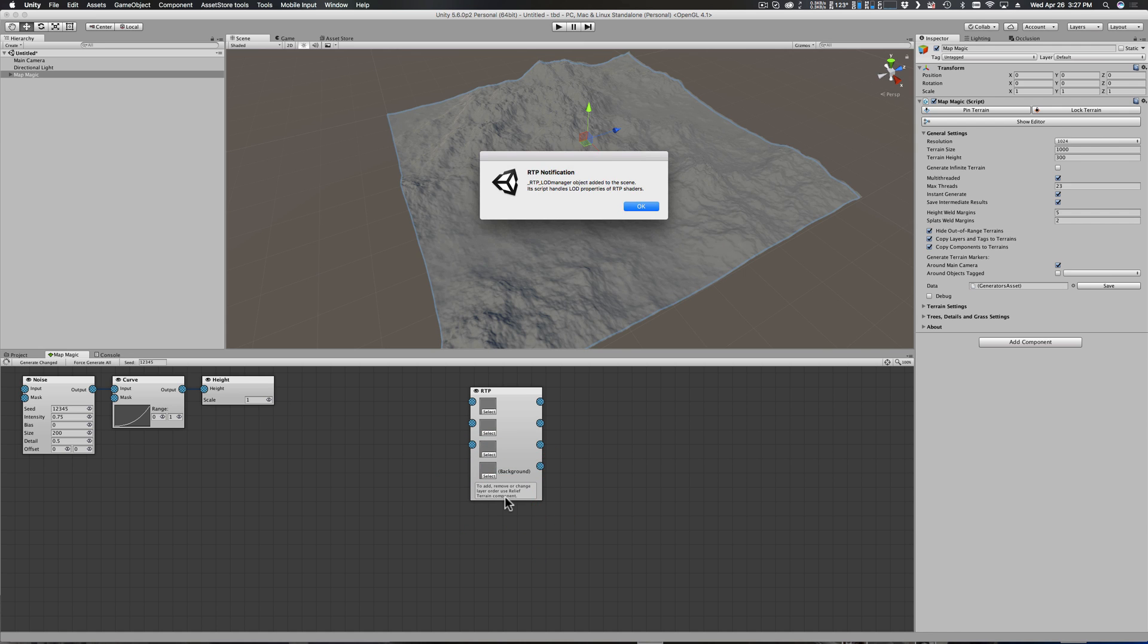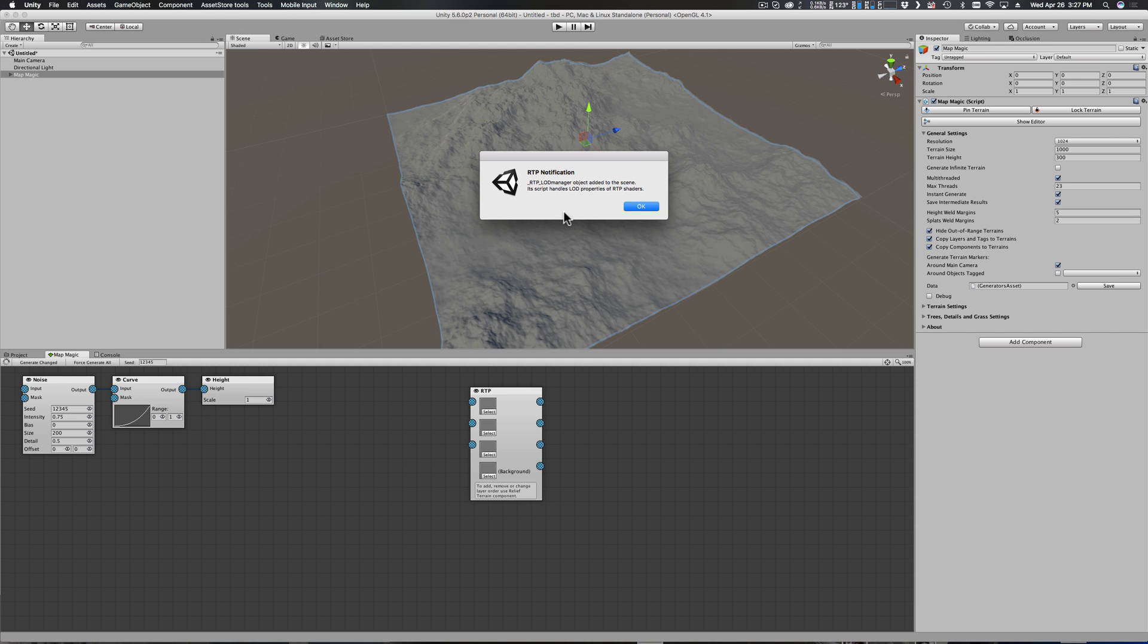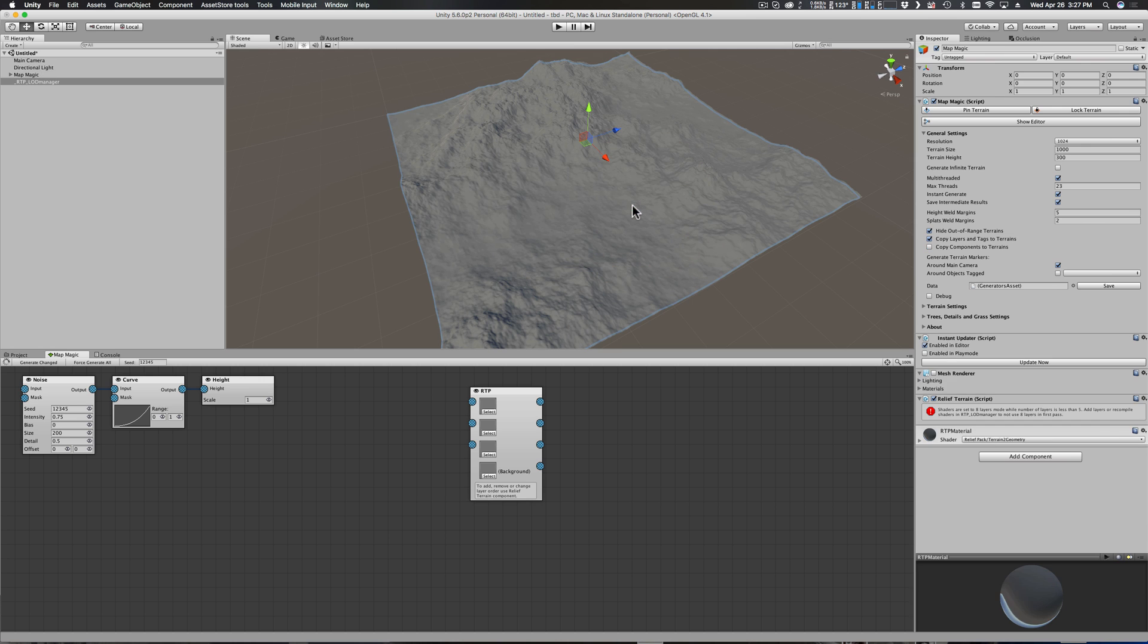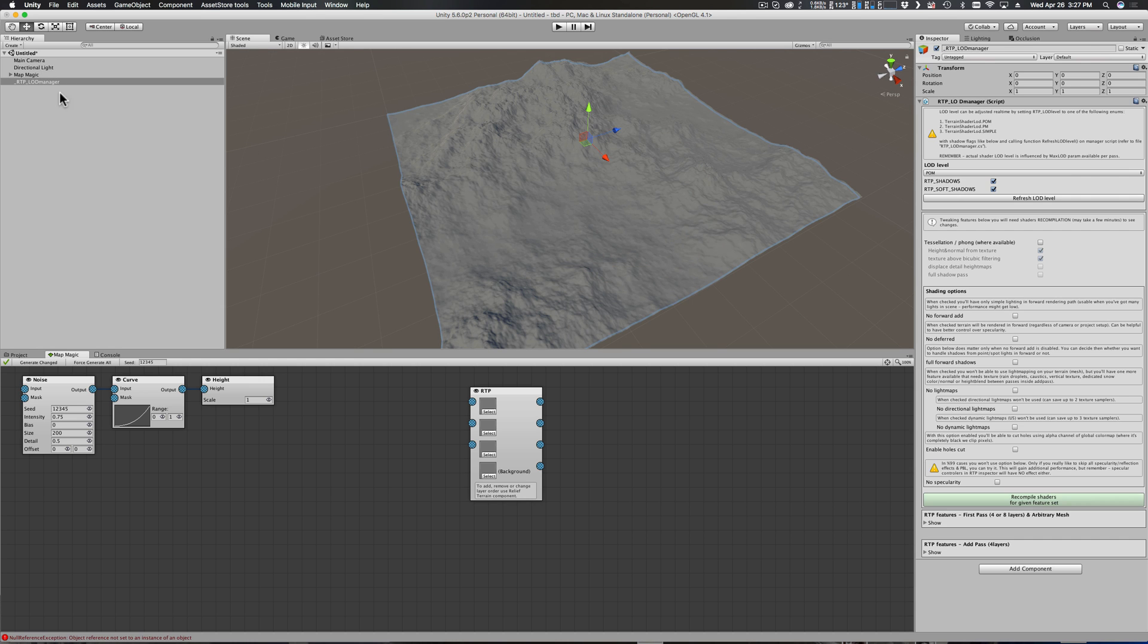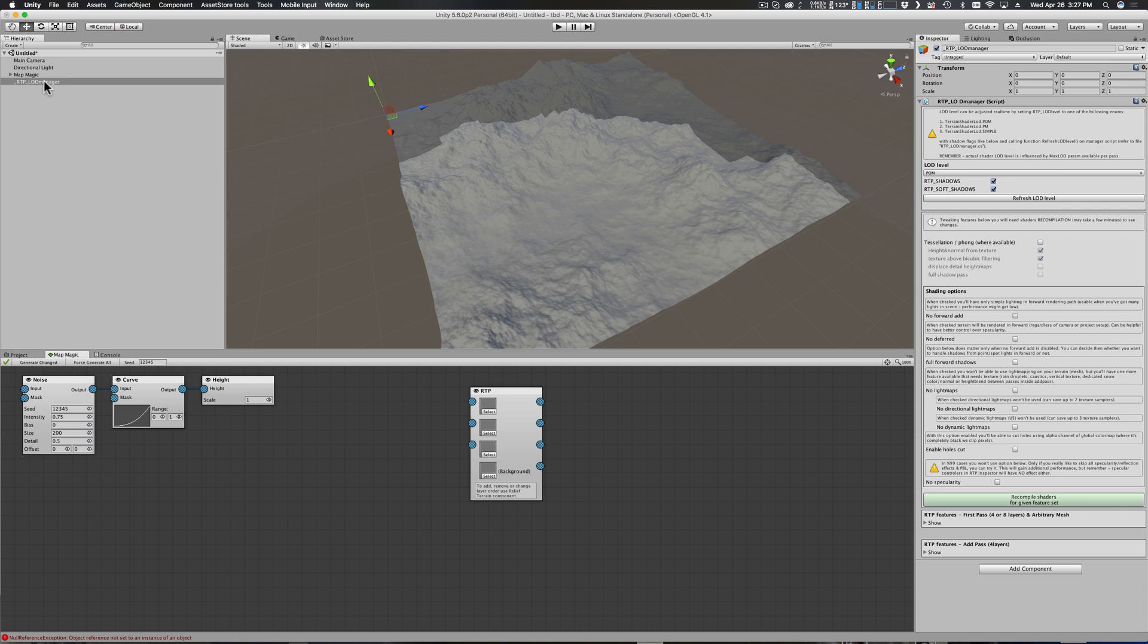Let's go ahead and do that. It sets things up with the four blank terrains, and then up here we get a notification that says the RTP LOD manager object is going to be added to the scene. This is normal - this is what happens whenever you add Relief Terrain Pack script to an object or to a terrain. I'm going to click OK and you'll see over here that the RTP LOD manager is in fact added to our hierarchy.